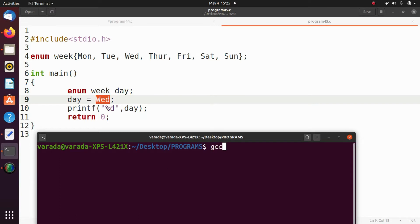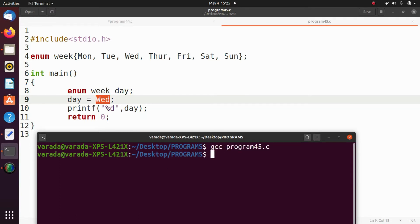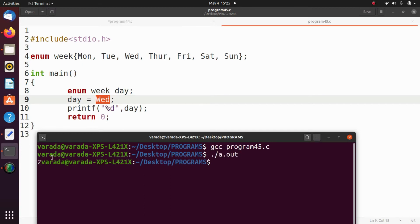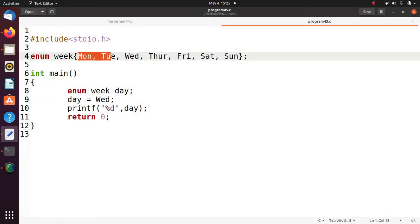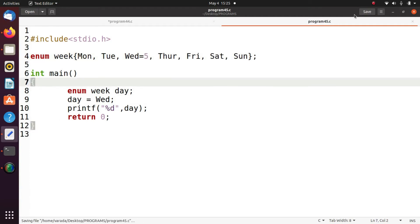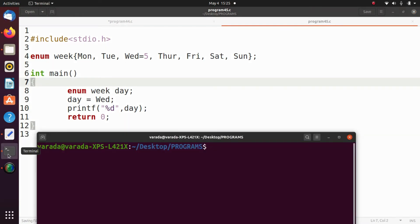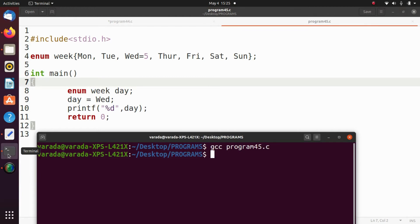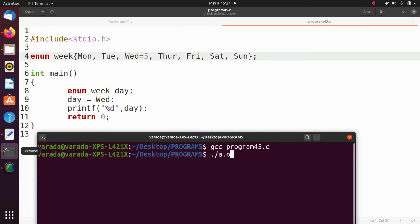Let's execute this program. gcc program45.c, then dot slash a.out. It displays 2. Monday is 0, Tuesday is 1, Wednesday is 2. Now if I change Wednesday equals to 5, save the program and execute again — gcc program45.c, dot slash a.out — instead of 2, it displays 5.